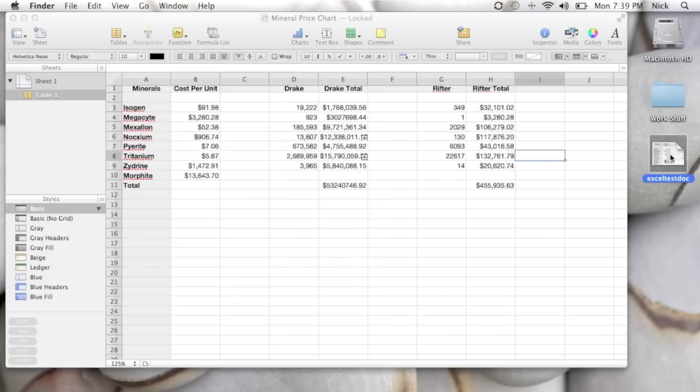So that's it. That's how you export a numbers file as an Excel document. Thanks again, guys, and if you have any questions, ask them in the comments below. Alright, thanks again.